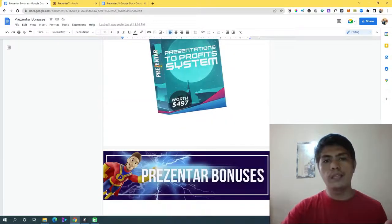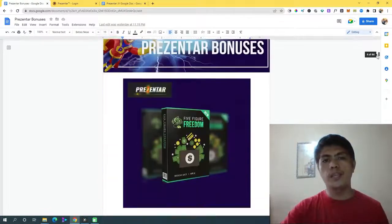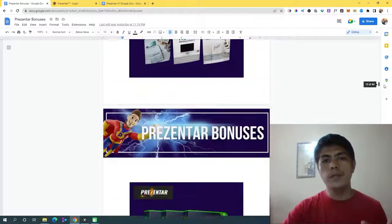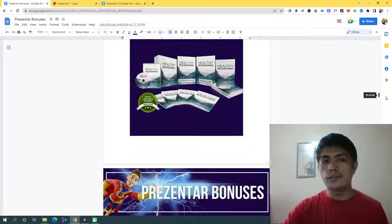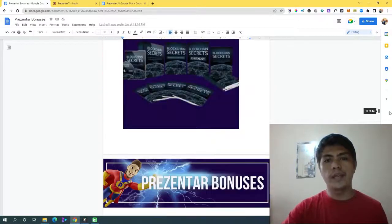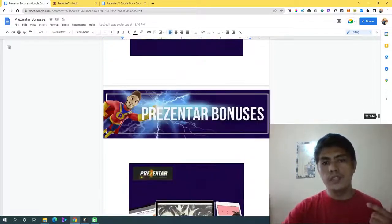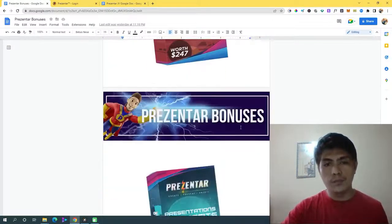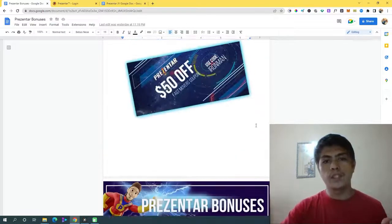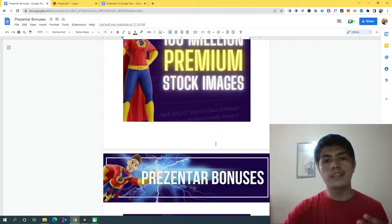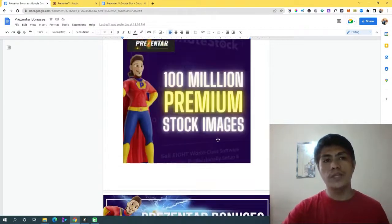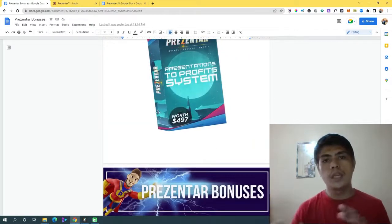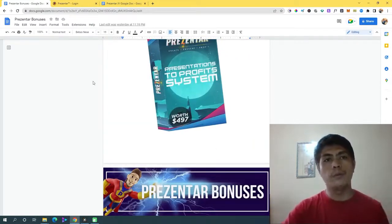If you'd like to pick it up using my link, all those bonuses include PLR products, premium trainings, affiliate marketing trainings, software, traffic app generating software, and related Bitcoin training. There are a lot of things inside my bonuses, including especially this $50 off coupon that you can apply to your next upgrade if you want to upgrade your Presenter account.